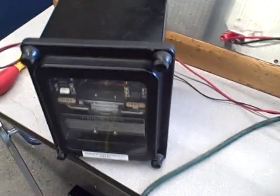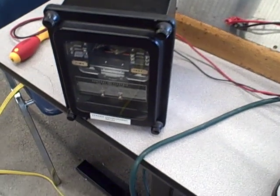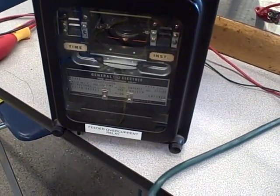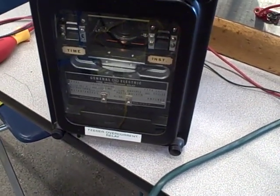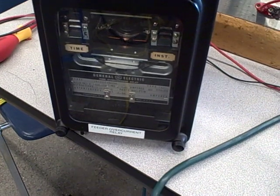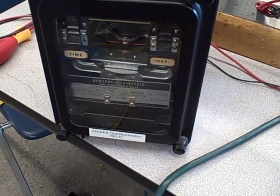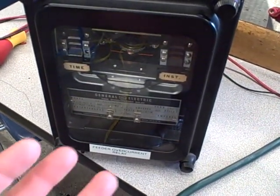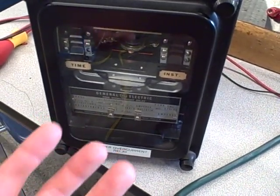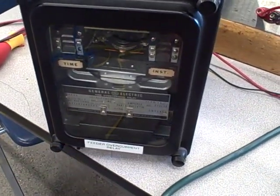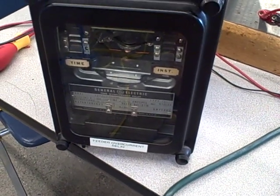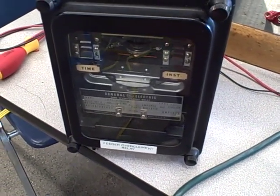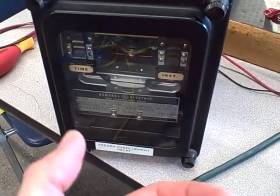What's neat about this is when you're doing tests like this on a protective relay, the time measurement, especially for high currents, how much time it takes to move that induction disc around and trip the relay, that time can be very difficult to measure with a hand-driven stopwatch.